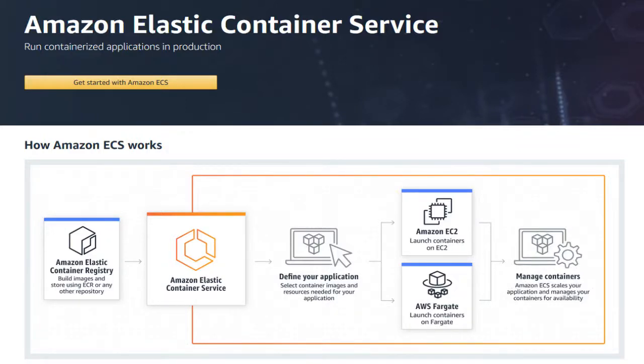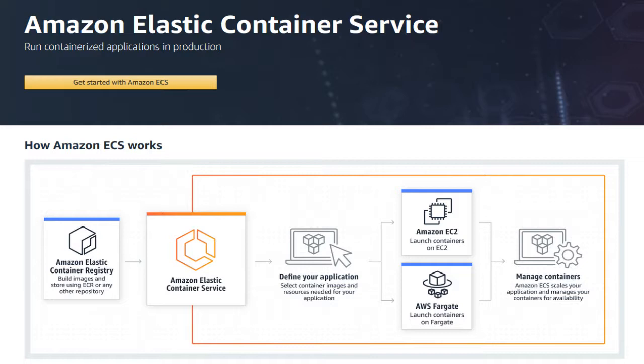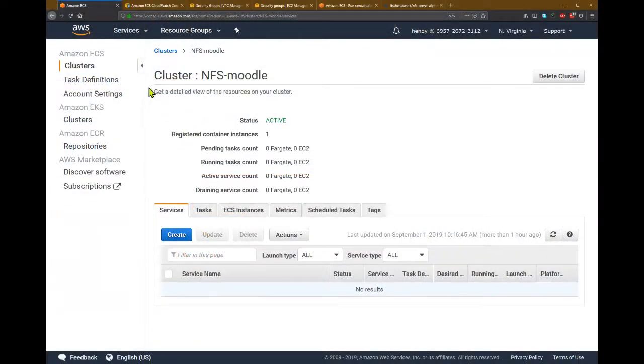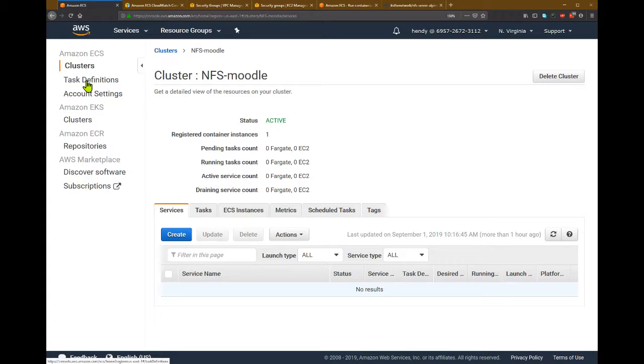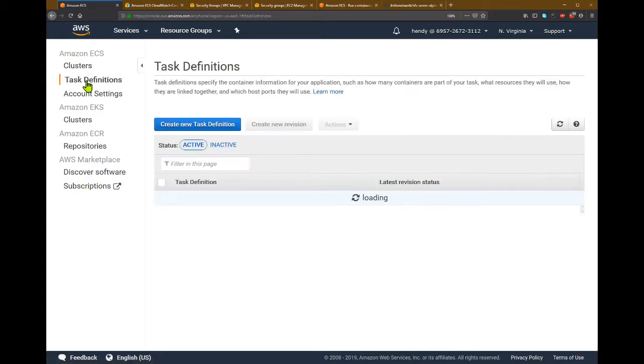Amazon ECS or Elastic Container Service. First you need to create the cluster, and now in order to launch a task or a service, first we need to create the task definition in ECS. So let's go to our cluster, and then we need to create a task definition here.